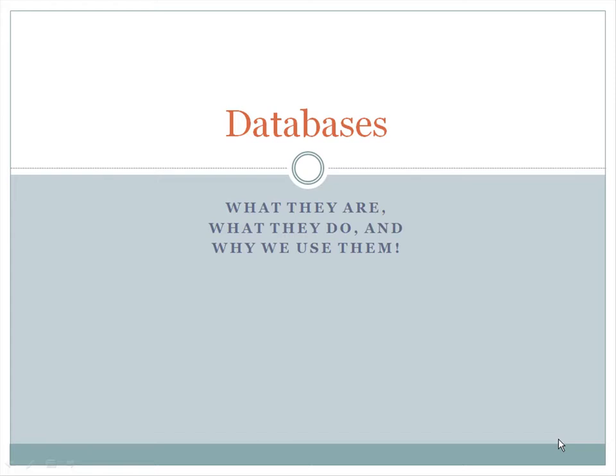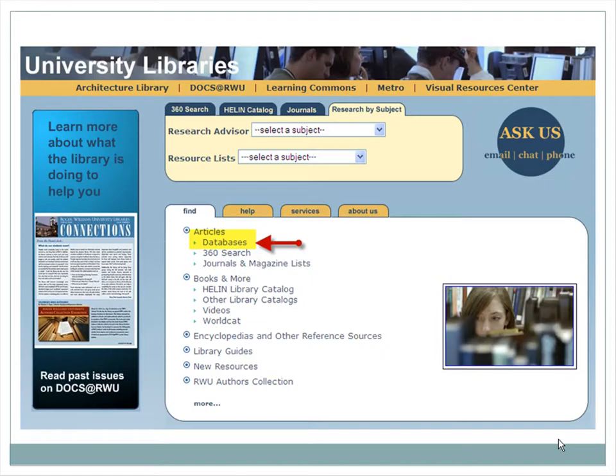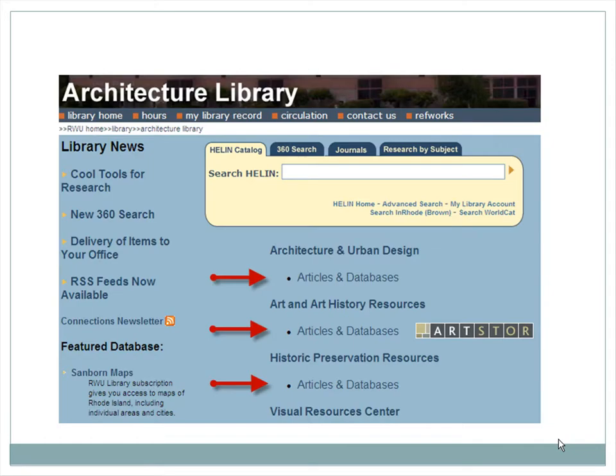Merriam-Webster defines the word databases as a large collection of data organized for rapid search and retrieval. The library's collection of databases can be accessed by clicking on the databases link from the main library's homepage, and the specialized databases for architecture, art, and historic preservation can also be found on the homepage of the architecture library.